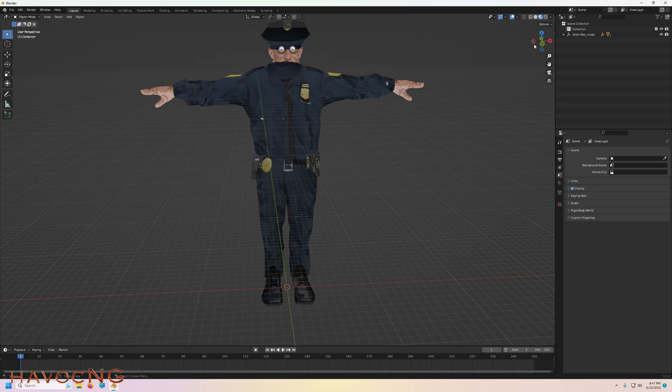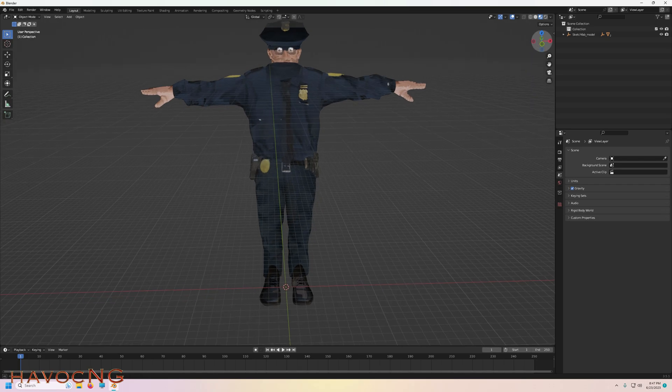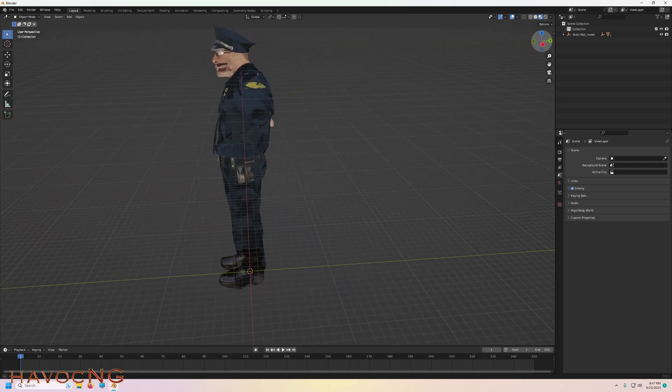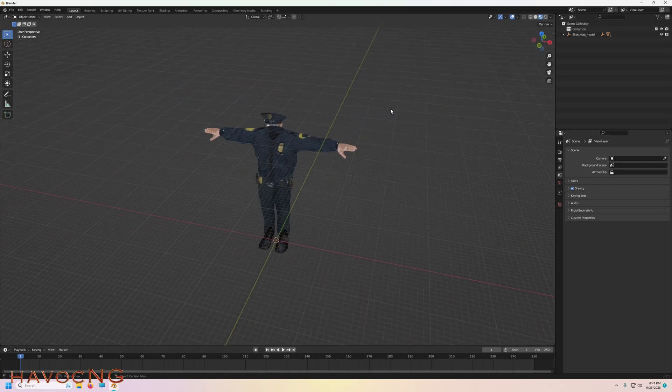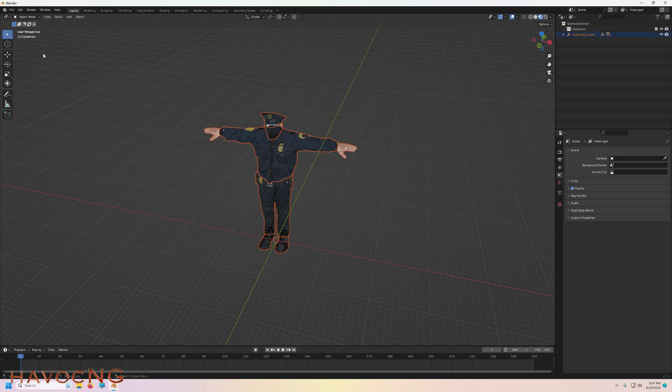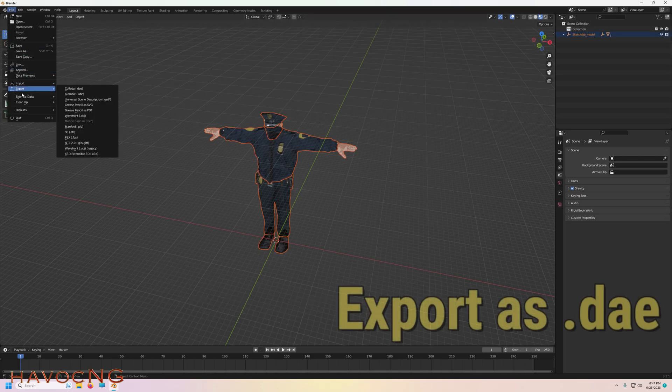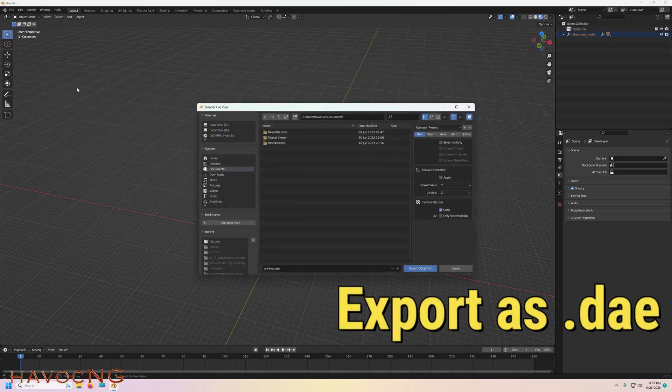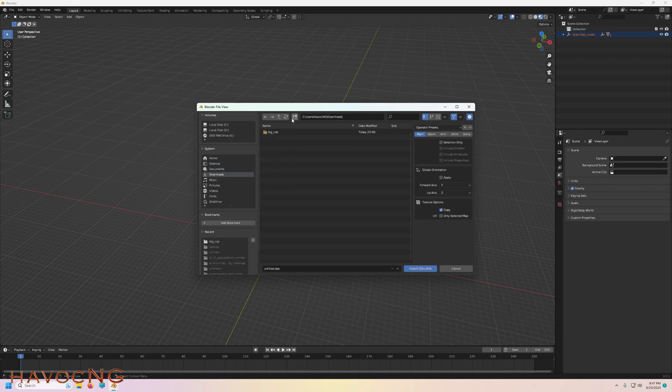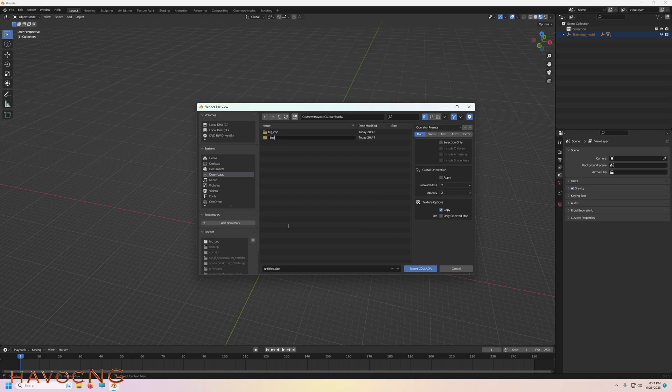File, export. Downloads, create a new folder. We're going to call it Bad Cop, one word, no spaces. Go inside bad cop.